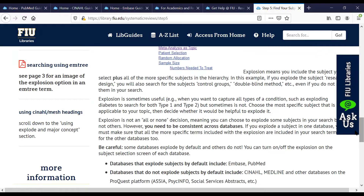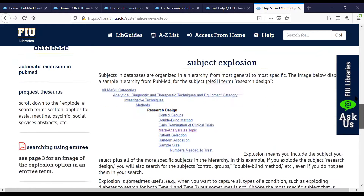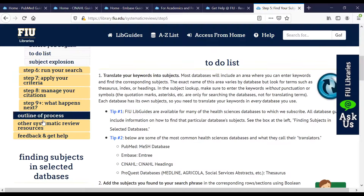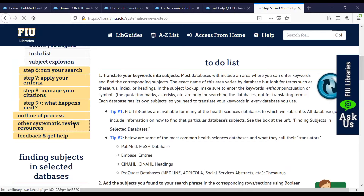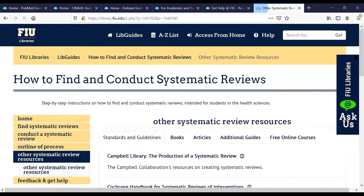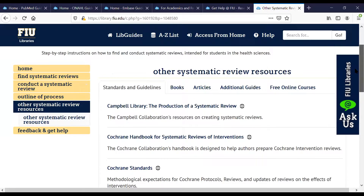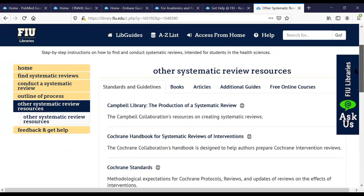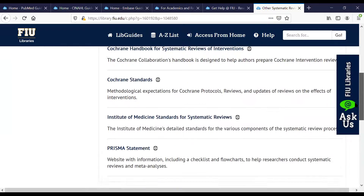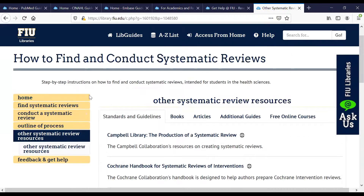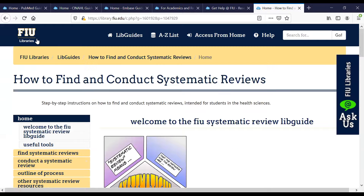The guide includes pages to find systematic reviews — a mix of free and subscription resources, some specialized, others general. The most comprehensive part of this guide walks students through the process of conducting their own systematic review: everything from choosing the topic to identifying keywords, choosing databases, and choosing subjects in terms of explosion.